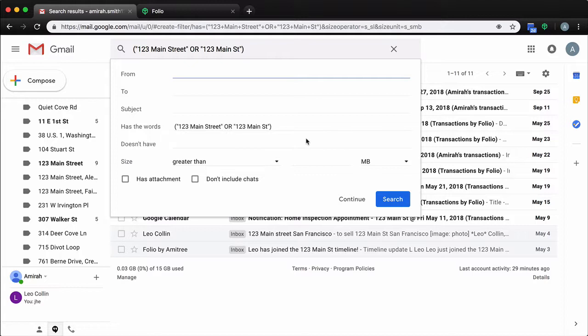Perhaps you're working with a property that has a unit number, and some emails include that unit number, others don't. Or you're working on a new construction or vacant lot and the way that the emails reference the property address is inconsistent.